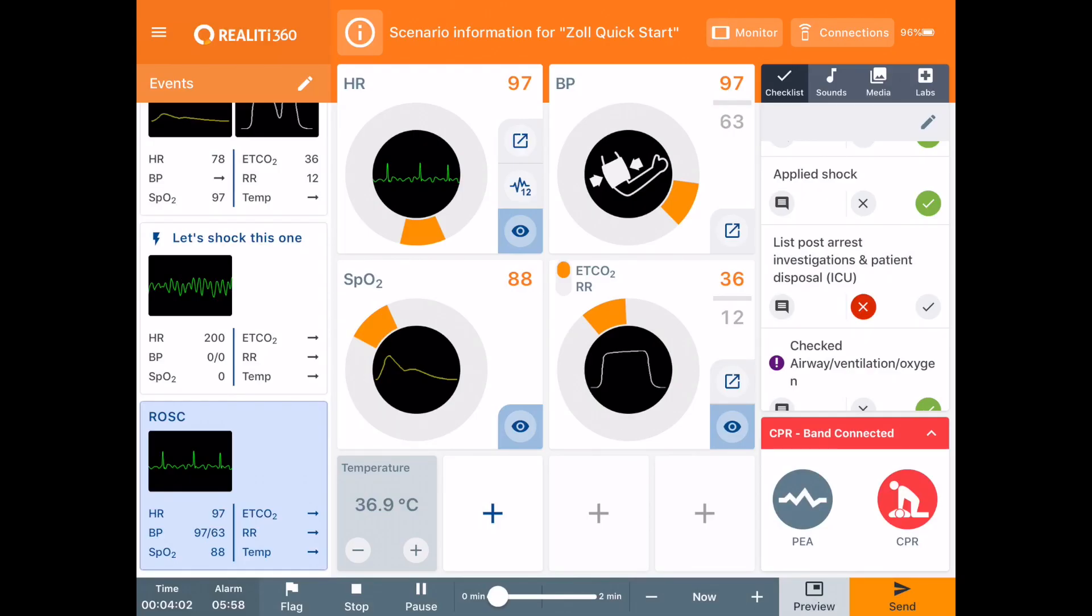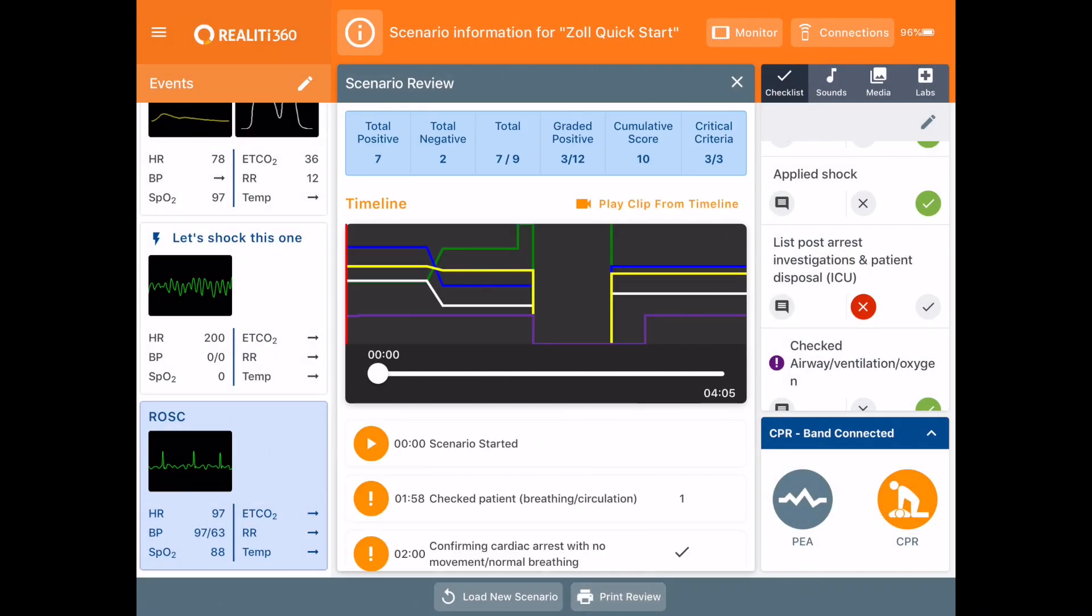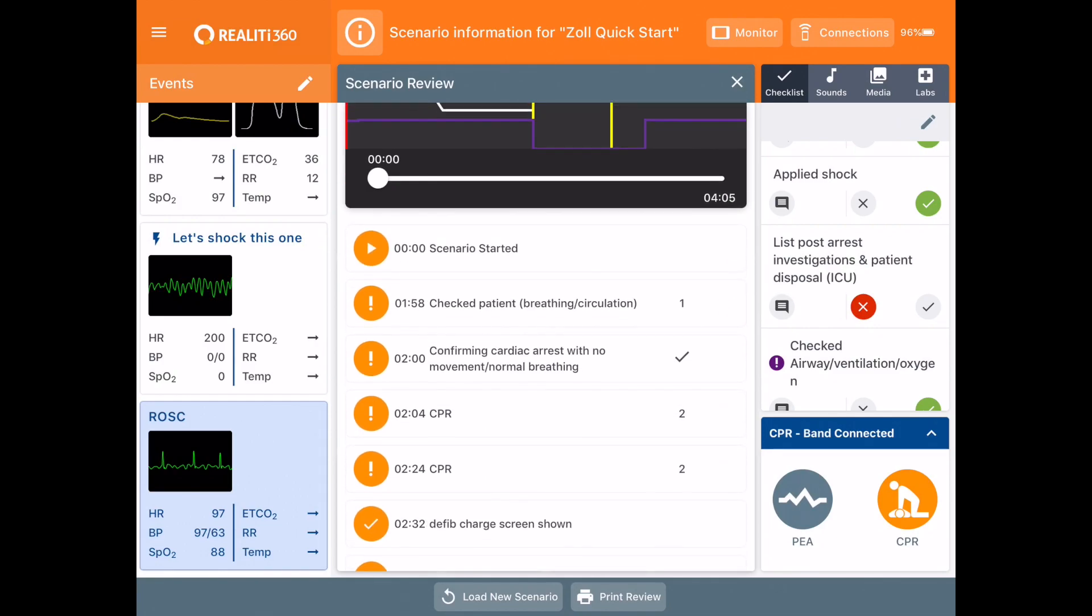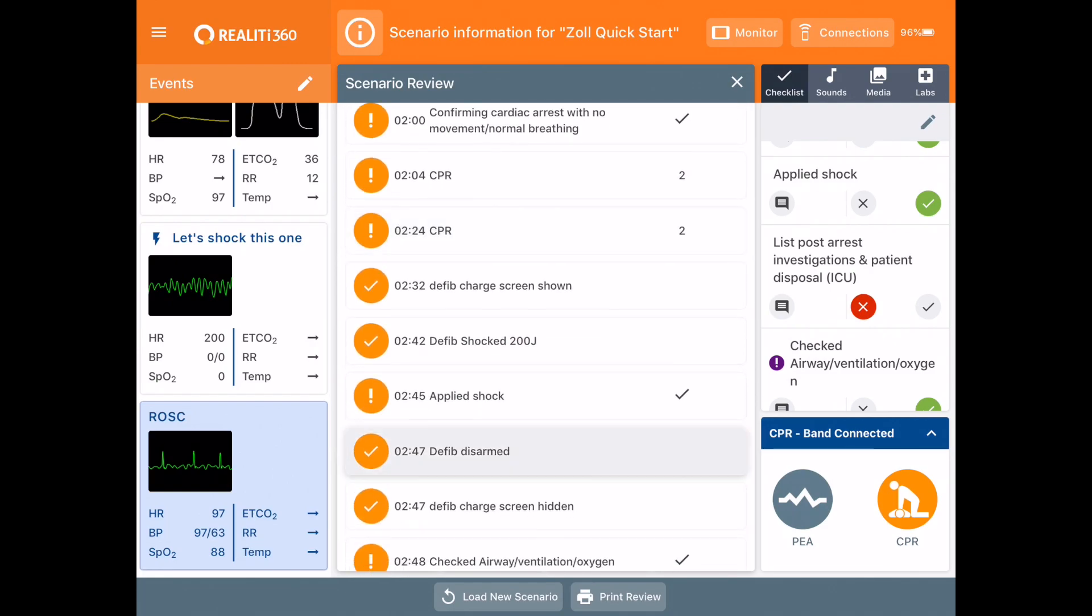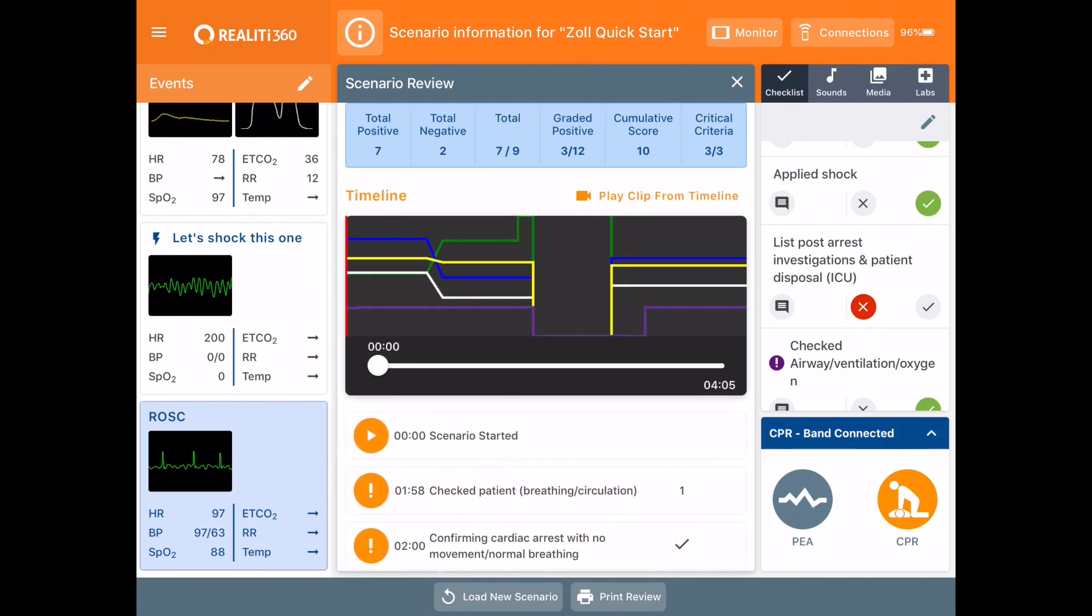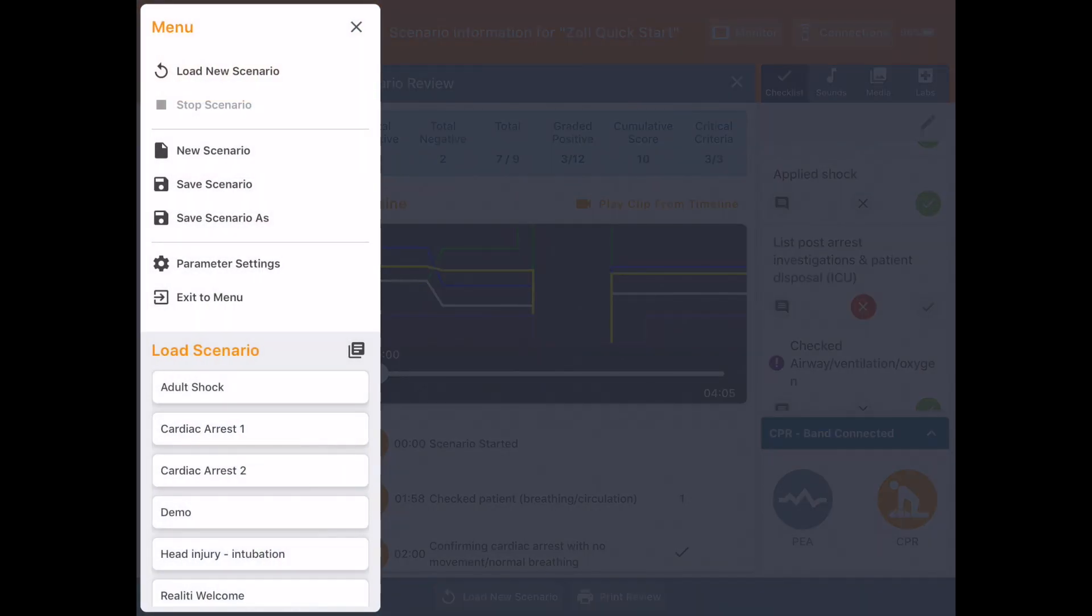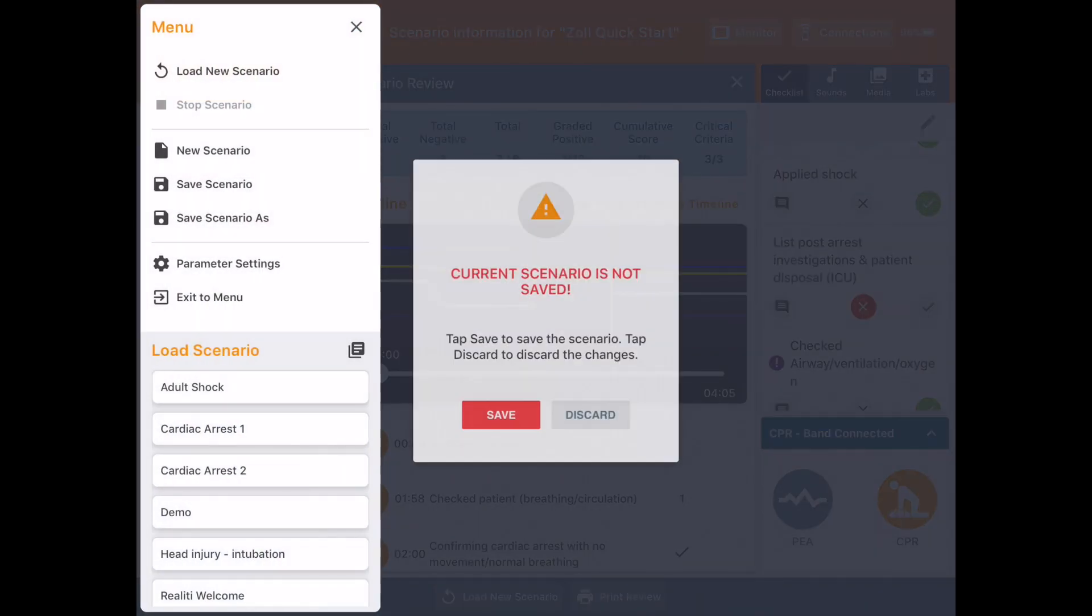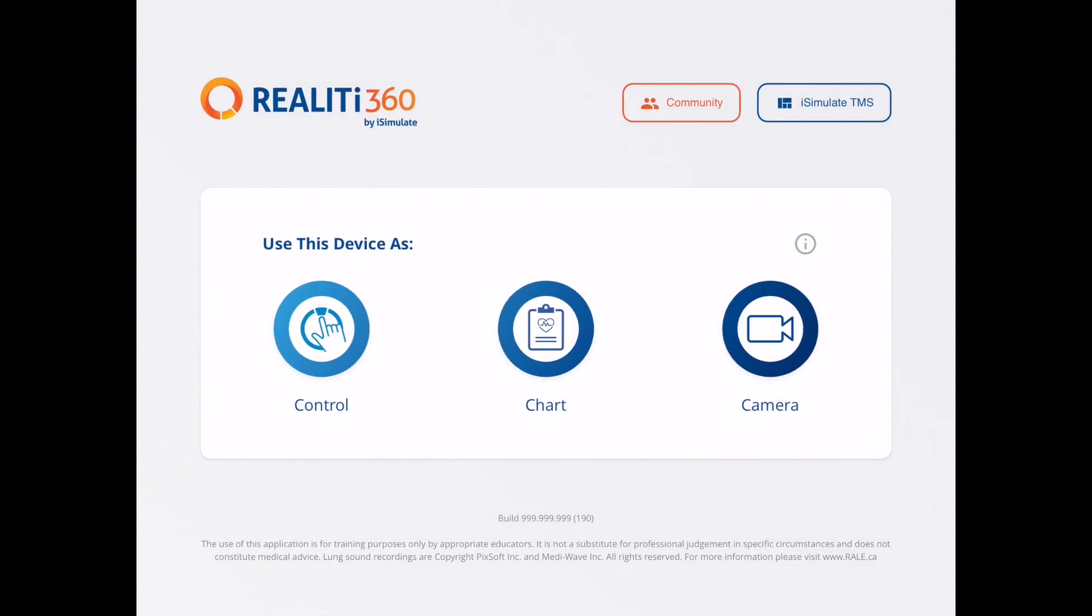So I've just finished running my scenario, so I'm just going to press stop. And now I'm presented with our normal scenario review which you can see all of the vital signs there in a graph and all of the checklist items and events that have happened. But this time I'm now going to press the menu button, exit to menu, and now I'm back to the home screen and now I'm going to jump into the iSimulate TMS.